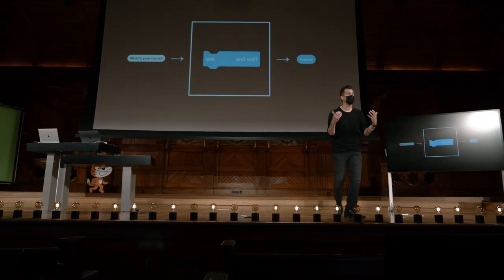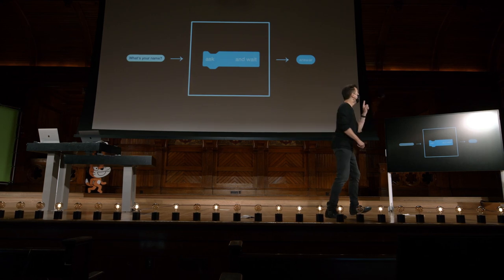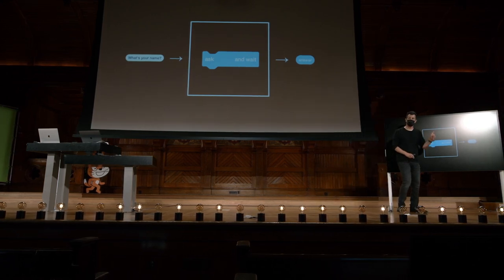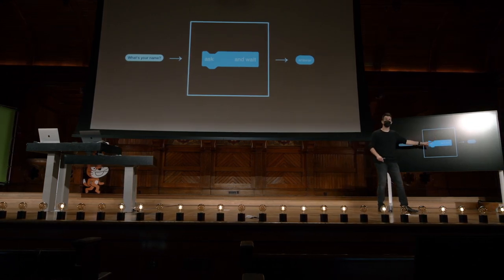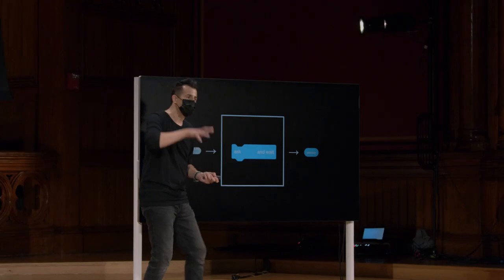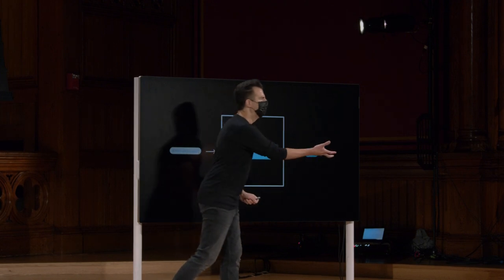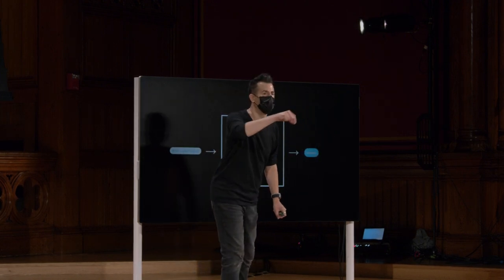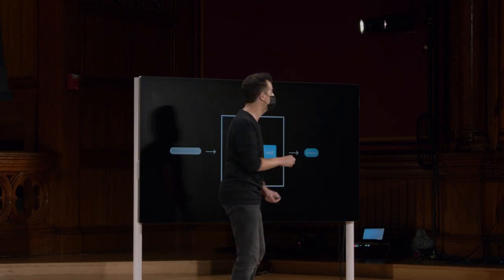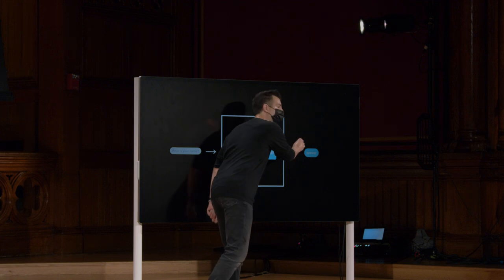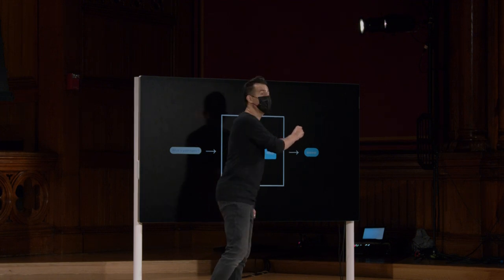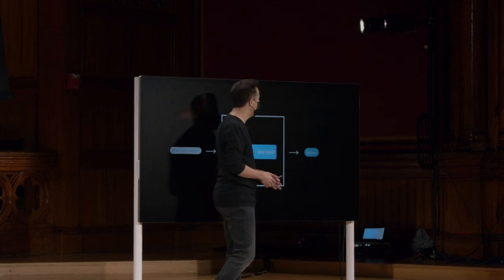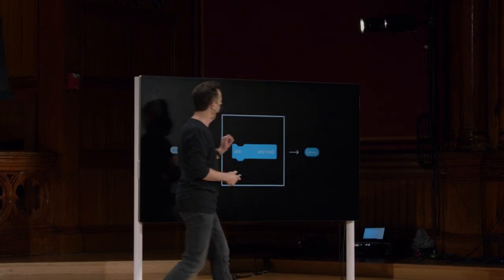Em vez do efeito colateral visual do balão da fala aparecer, agora nada visível está acontecendo ainda. Graças a essa função, ela está me devolvendo um pedaço de papel com o que eu digitei escrito nele, para que eu possa reutilizar o valor uma ou mais vezes, como fiz.